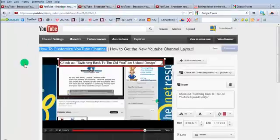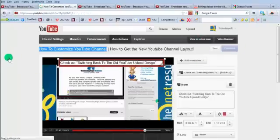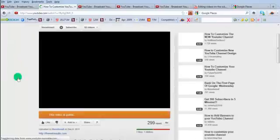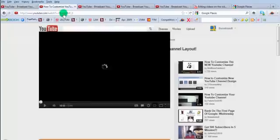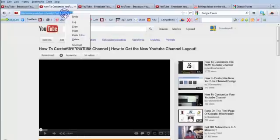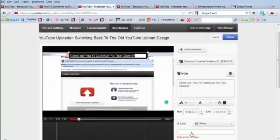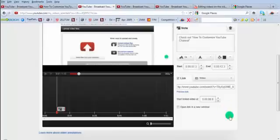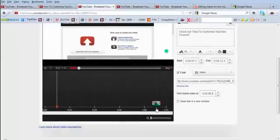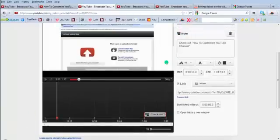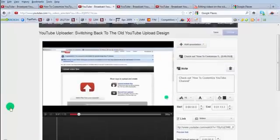Now we want to grab this video's URL. We've already saved and published it, so we go to view it on the page, grab this URL from the address bar, copy it, then come back to the annotation editor, click on our annotation, check the link field, paste that URL in there. We can start this annotation near the end as well — just drag it all the way out so at the end of the video they can click through to the next one.